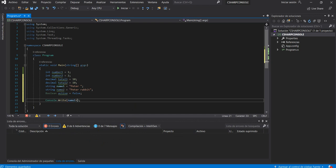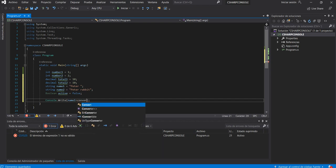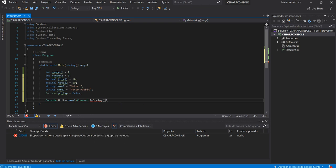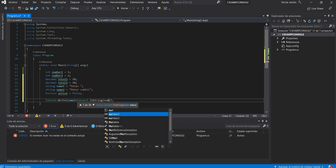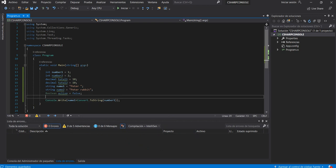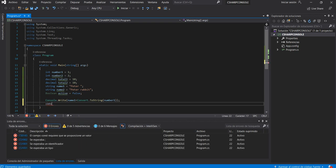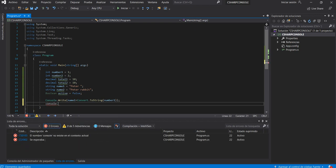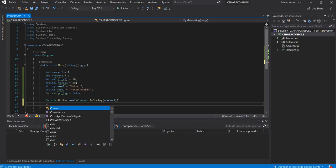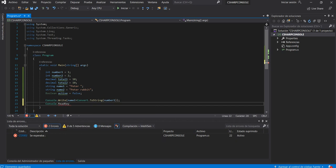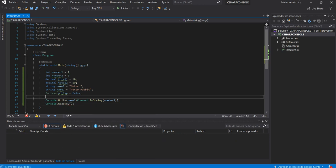Let's do this: Console.WriteLine — you can write name1 plus name2, and convert number1 to string using Convert.ToString(number1). This way you can concatenate string values with int values.